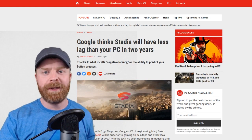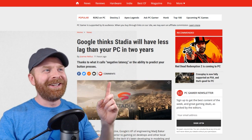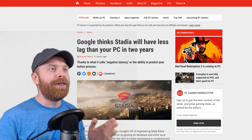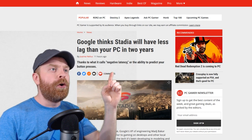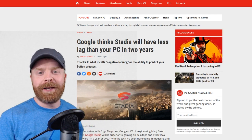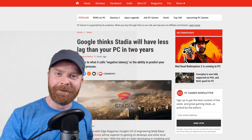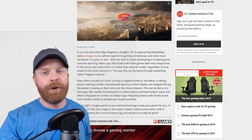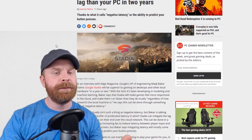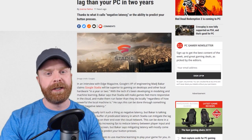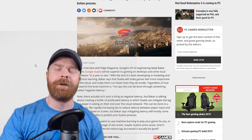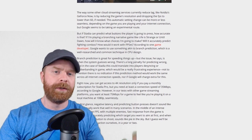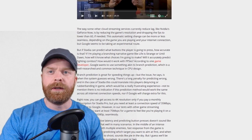And if you're still thinking this isn't a big deal, look at this article: 'Google thinks Stadia will have less lag than your PC in two years, thanks to what it calls negative latency — or the ability to predict your button presses.' Does that sound familiar? GGPO is a very similar solution where it predicts your inputs. Essentially, Google is developing a system to predict your inputs to help reduce latency, which is exactly what GGPO does.